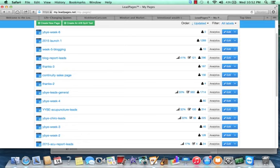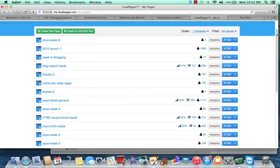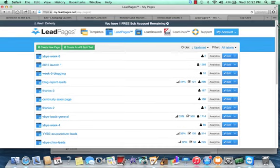So all you need to do is log into LeadPages, find a template that you want to use, fill out a few forms, a few fields, I should say, upload a graphic or two, integrate your email marketing service into the HTML field, which is really, really easy to do. And boom,